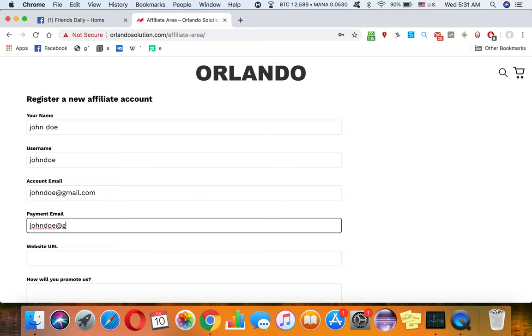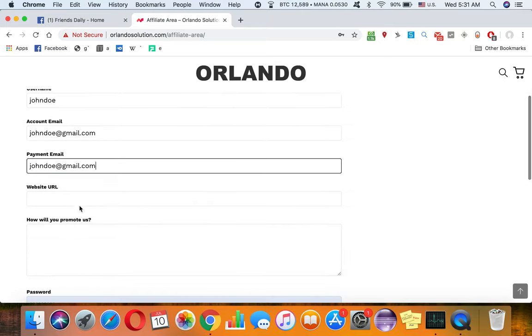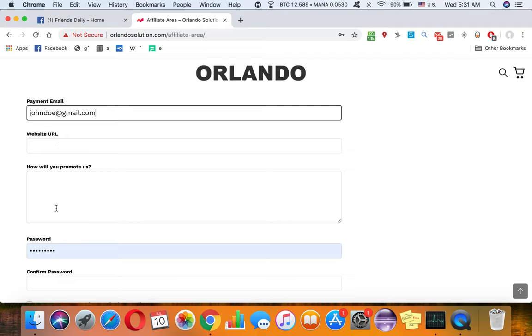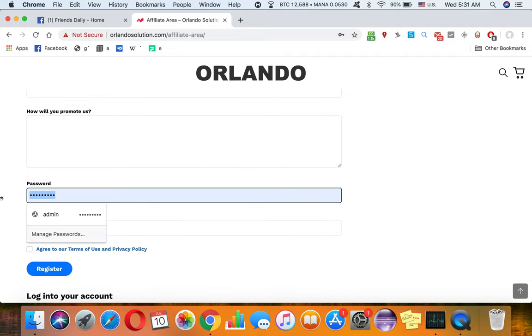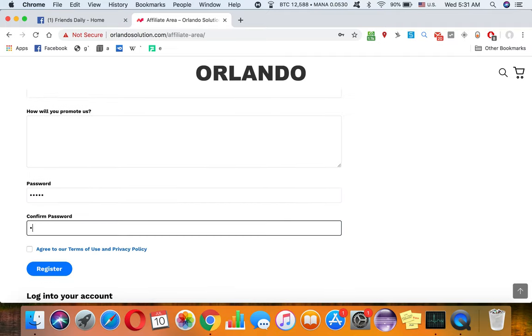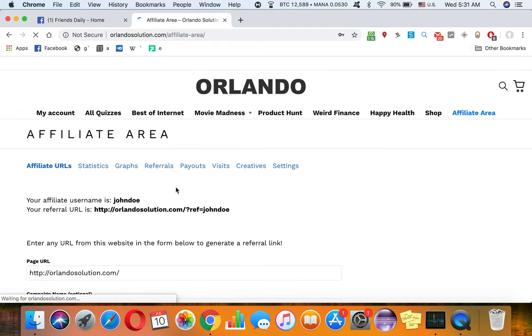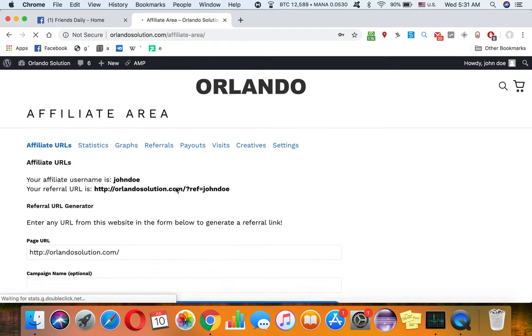You don't have to put anything on your website URL or how will you promote us. You have to give a password and that's it - just agree to their terms of service.